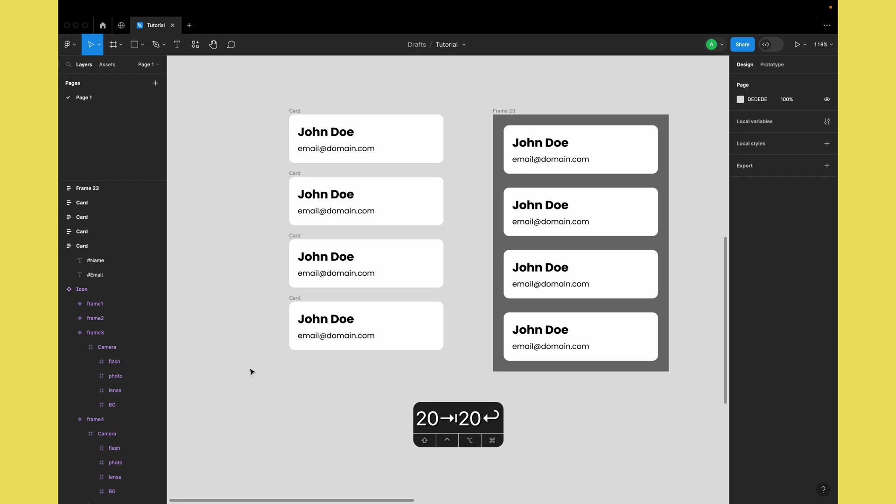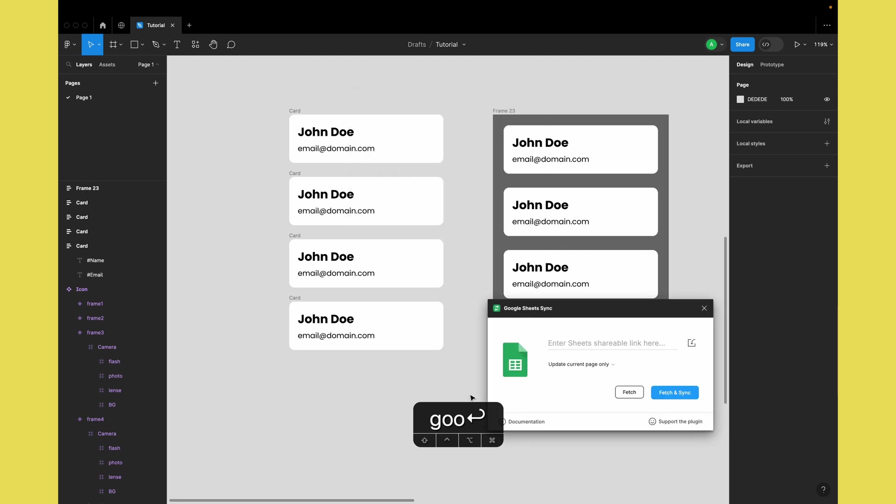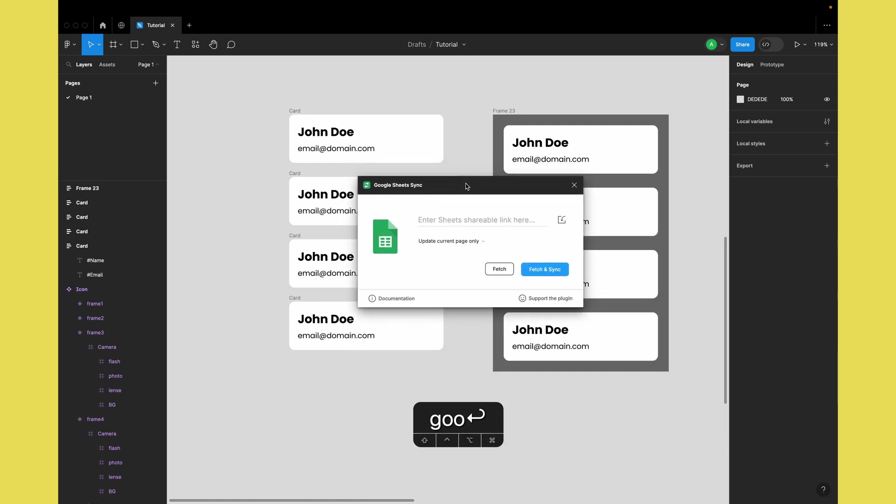Now we need to run the plugin. I'll go to Command+P and run Google Sheets Sync - I'll put the link in the description. Remember we copied that sheet link, so we just paste it here.